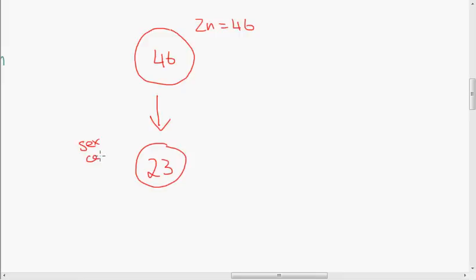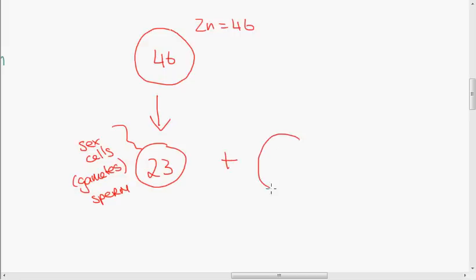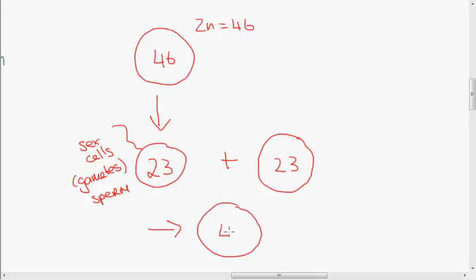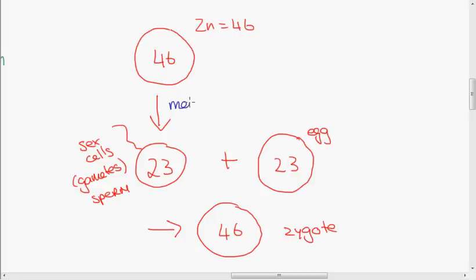Gametes have to have only 23 chromosomes in them for human reproduction. Because let's say this gamete is a sperm cell — when that cell combines with an egg cell, which has also got 23 chromosomes, then the zygote will have the correct number: 46. The zygote is the new individual formed by the sperm and egg cells. So if the cell did not divide by meiosis, there would be too many chromosomes in the sperm and egg, and when they combine there would be too many chromosomes in the zygote, and the zygote would grow into an individual with the wrong amount of chromosomes.